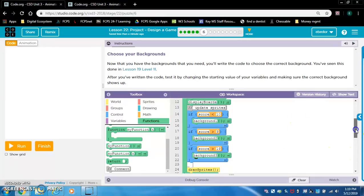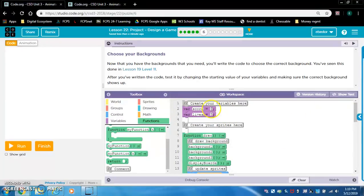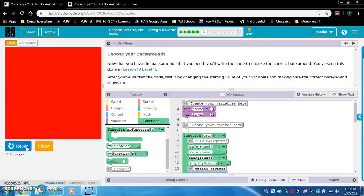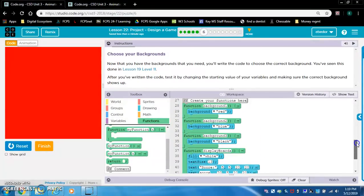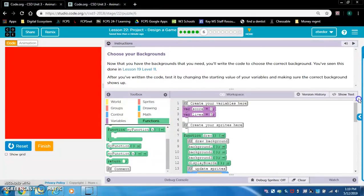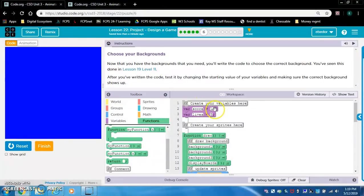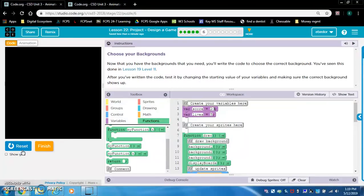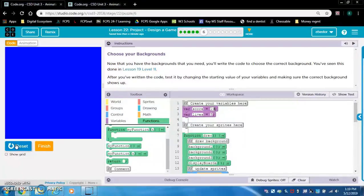To test this, we go into our score variable and change the value. Right now background one should show - is background one red? Yes. Now if we put 10 it should be blue. That's great. Real test: 20 should be black. Perfect, we're good. Let's confirm - putting 19 in here should still be blue. Still blue - that's good.